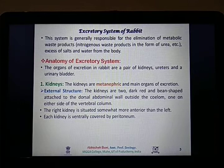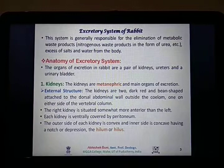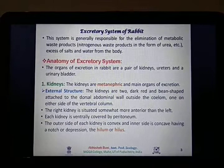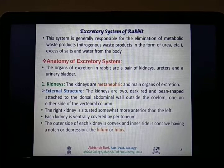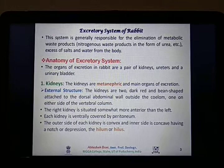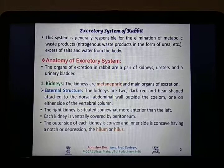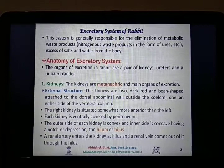Each kidney is covered ventrally by a peritoneum, a thin membranous-like structure. The outer side of the kidney is oval and convex, whereas on the inner side of each kidney there is a depression known as the hilum or hilus. The hilum is the site for the entry of the renal artery, and it is also the same site from where the renal vein as well as the ureter of both kidneys originates. A renal artery enters the kidney at the hilus and a renal vein comes out through the same position.